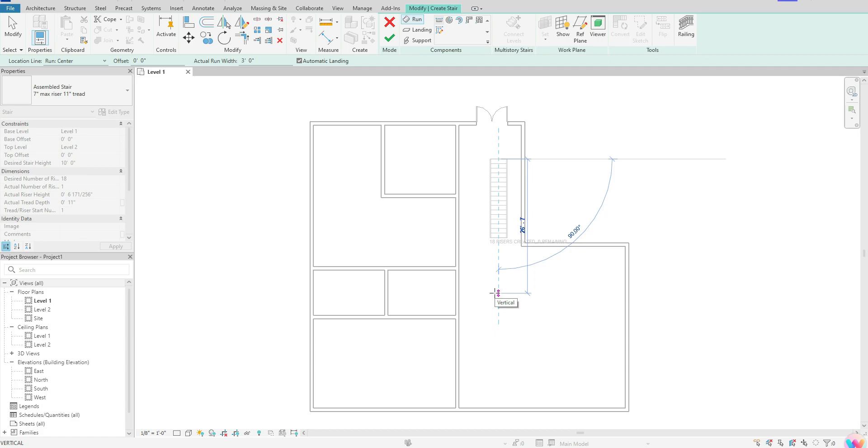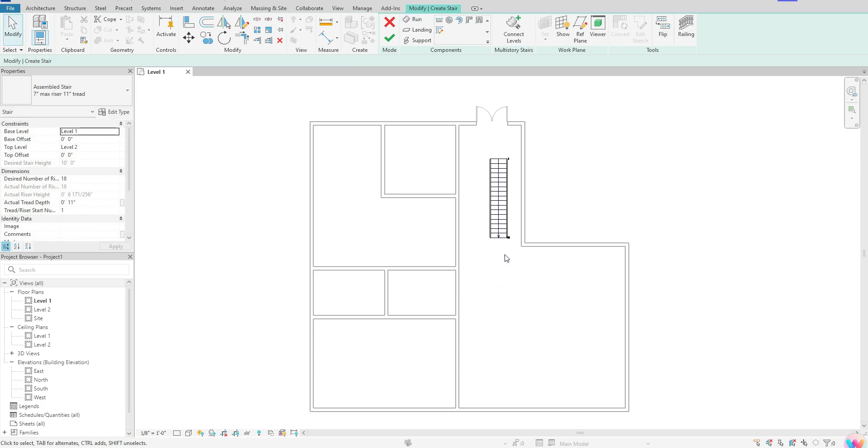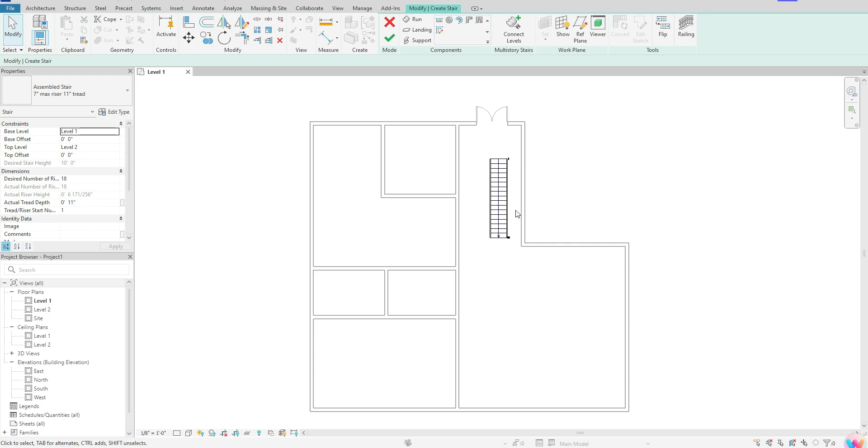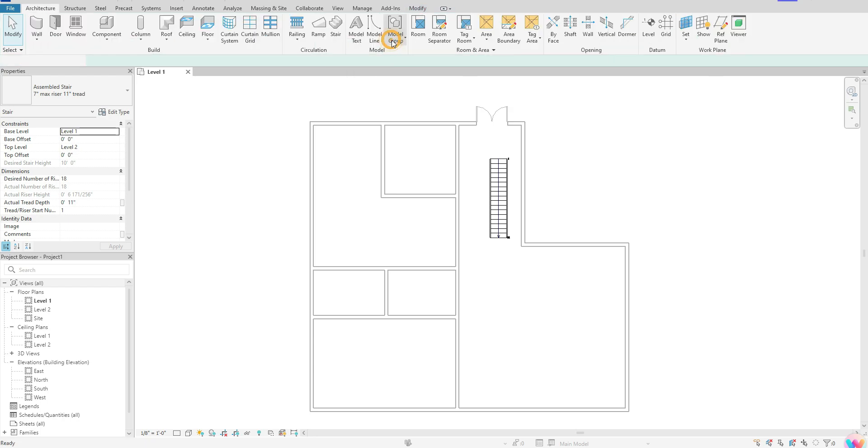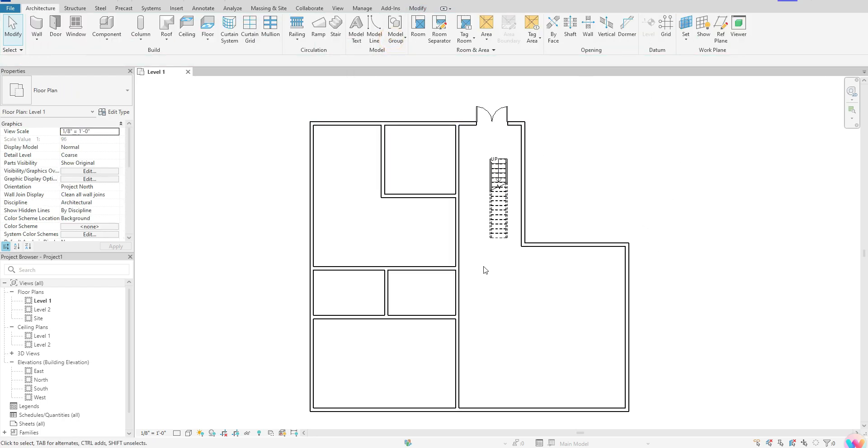Once we've moved in a direction and have zero remaining, click a second time and that will set your stair down. What I like to tell people, especially if you're starting off, don't try to get your stair exactly where you need it because you can always move it once you've created the stair itself. Once we've created that, hit the green check mark. That will bring us out of that tool, and you can see it has created our stair.